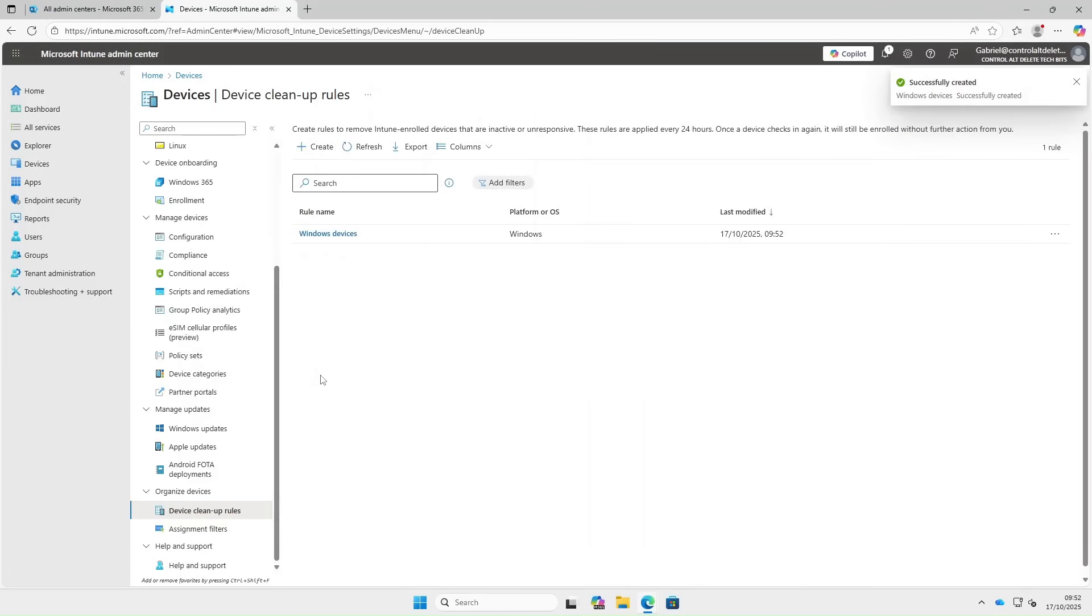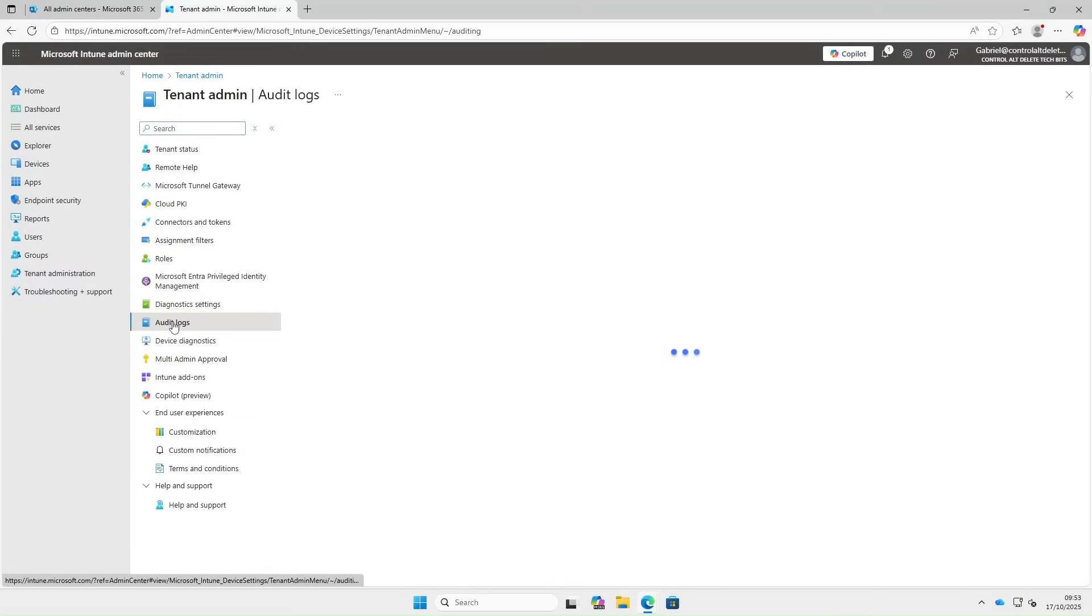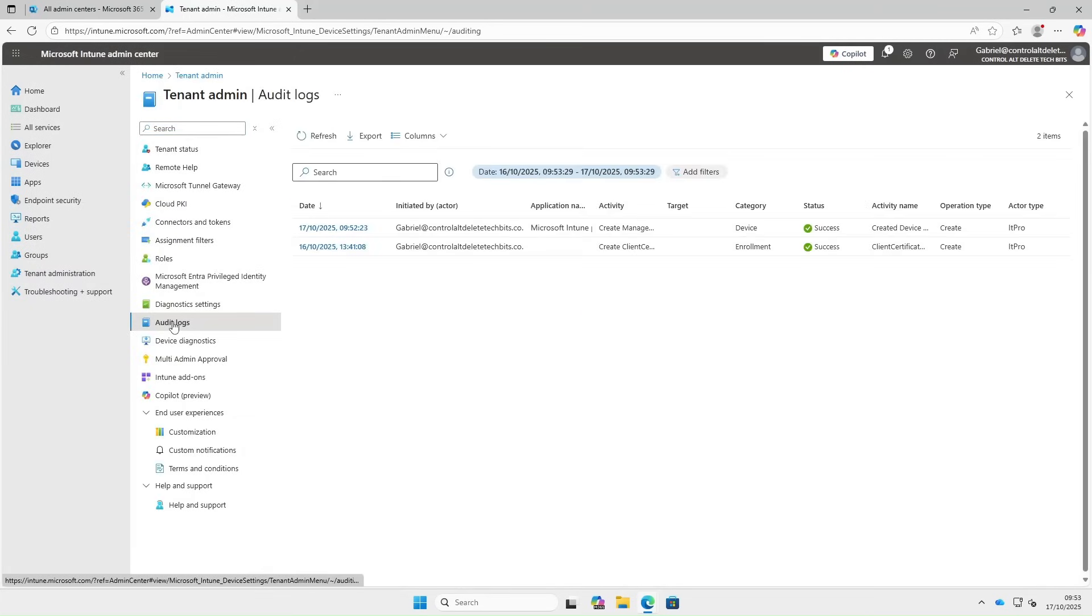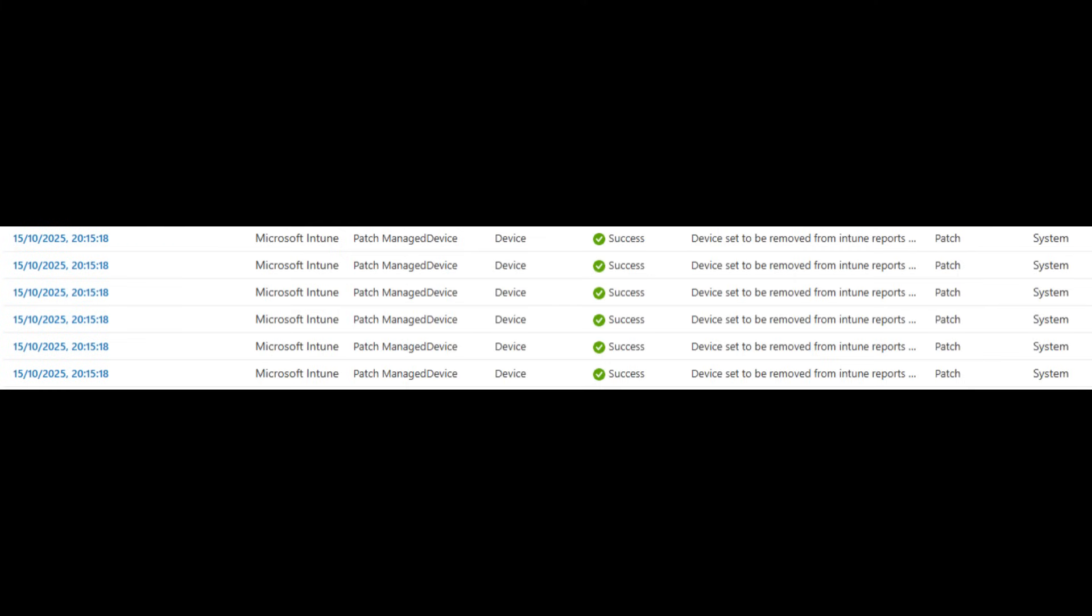Now you can see the rule has been created. Let's take a look at audit logs. As you can see, the cleanup rule has been created, and you can click Add Filters. Here is an example of what the audit logs would look like if devices were removed.